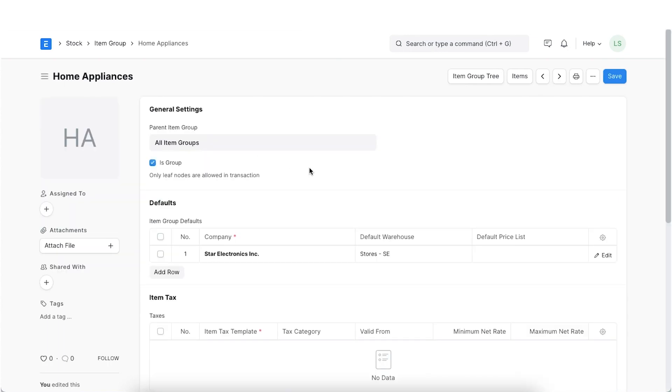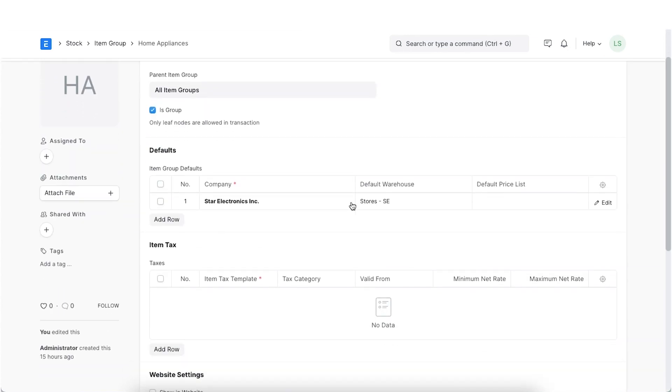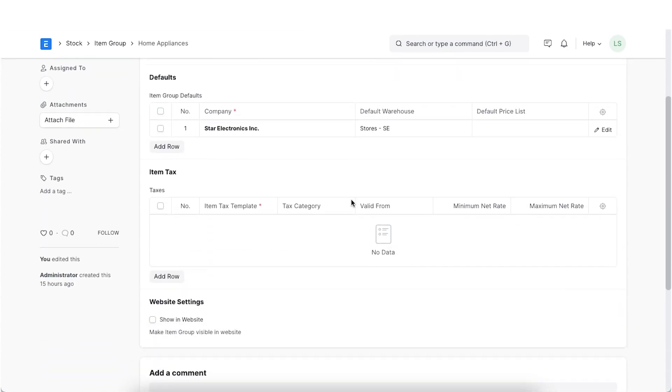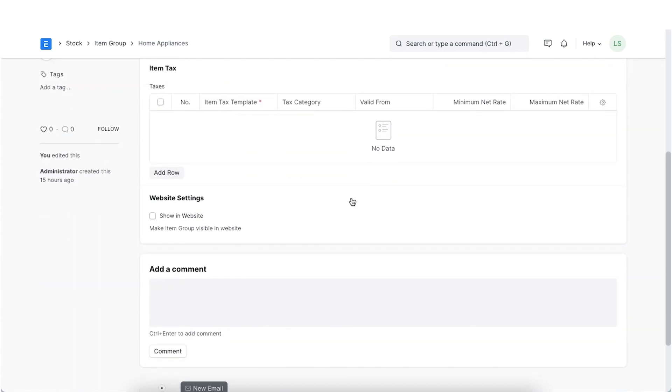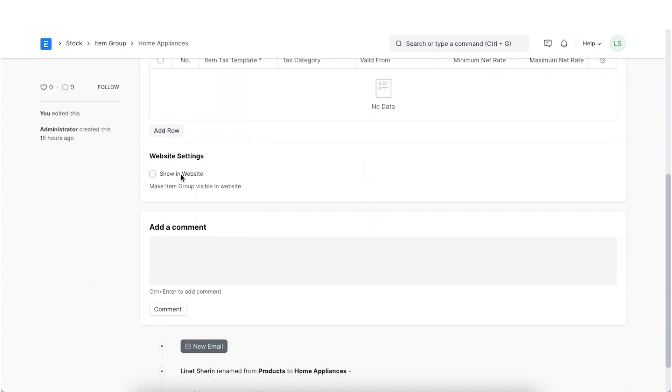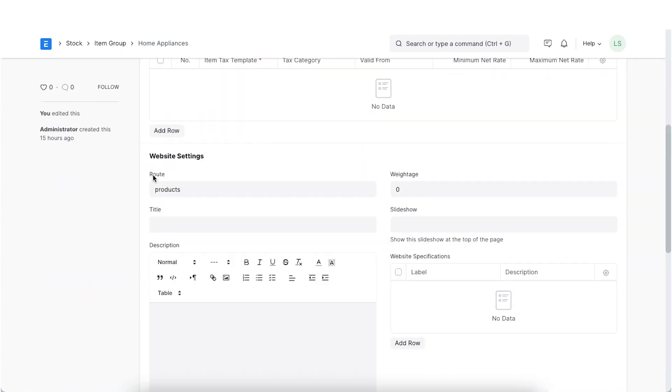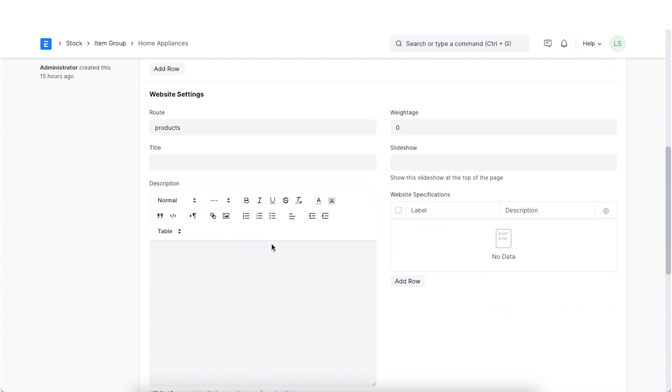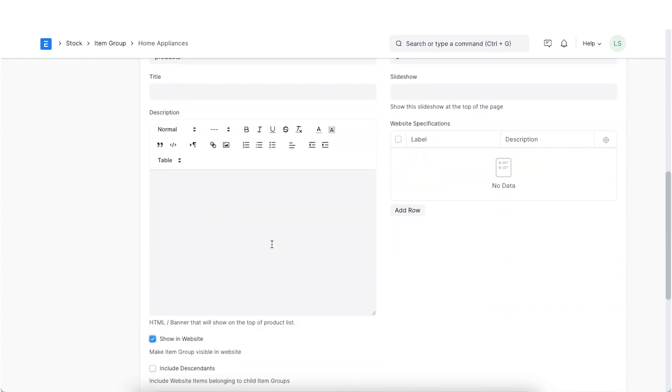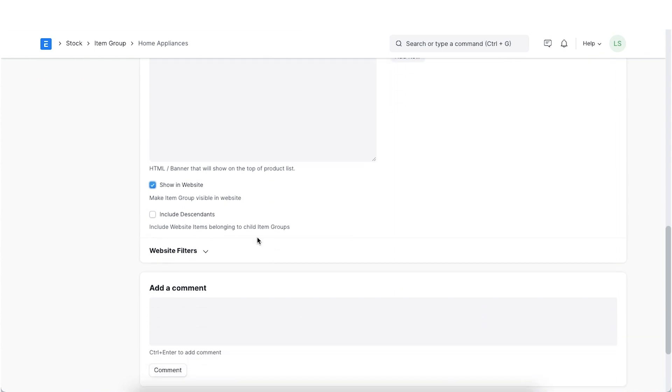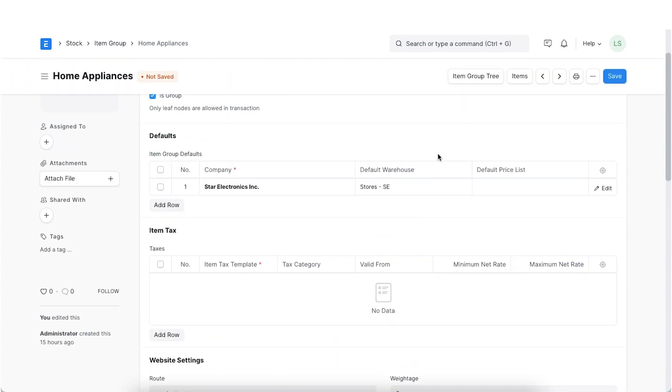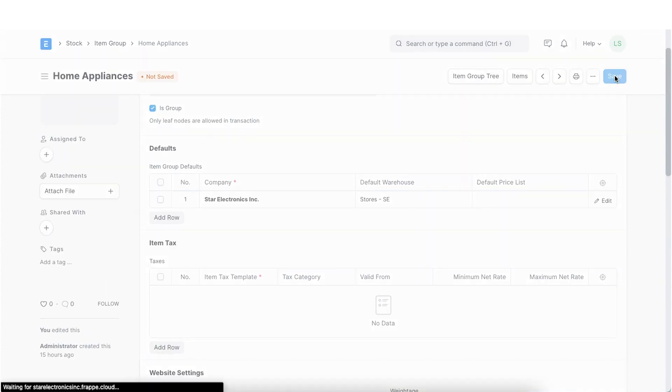We can also add a description that will show above the product list as a banner. Now, if we click on the See on the website link on the top left above the image in the current document, we will be directed to the Products item group listing page.